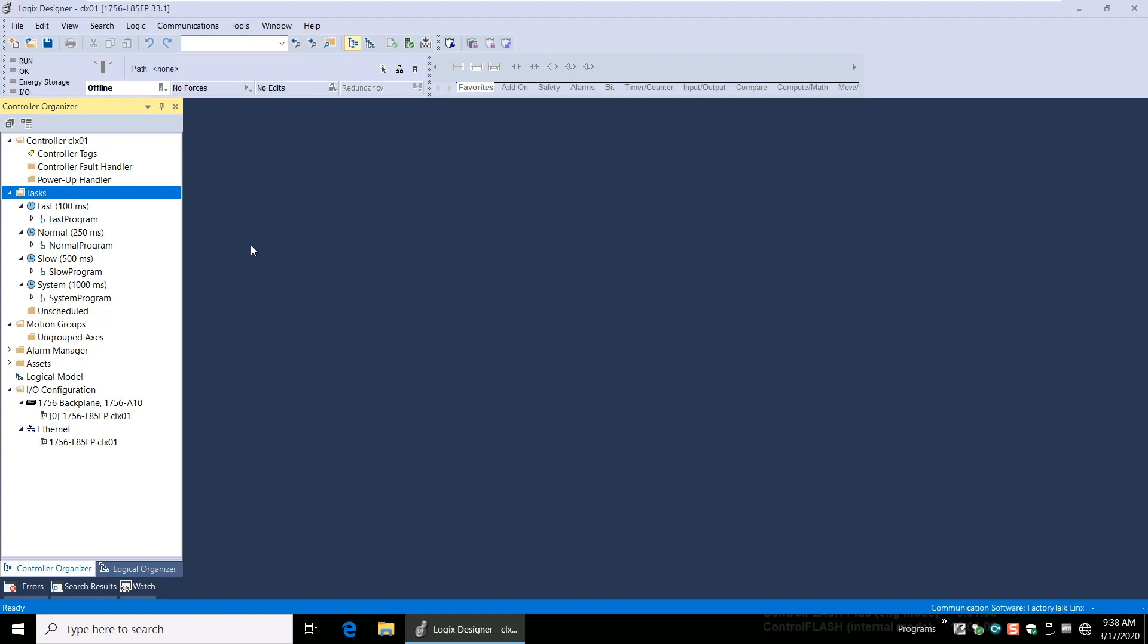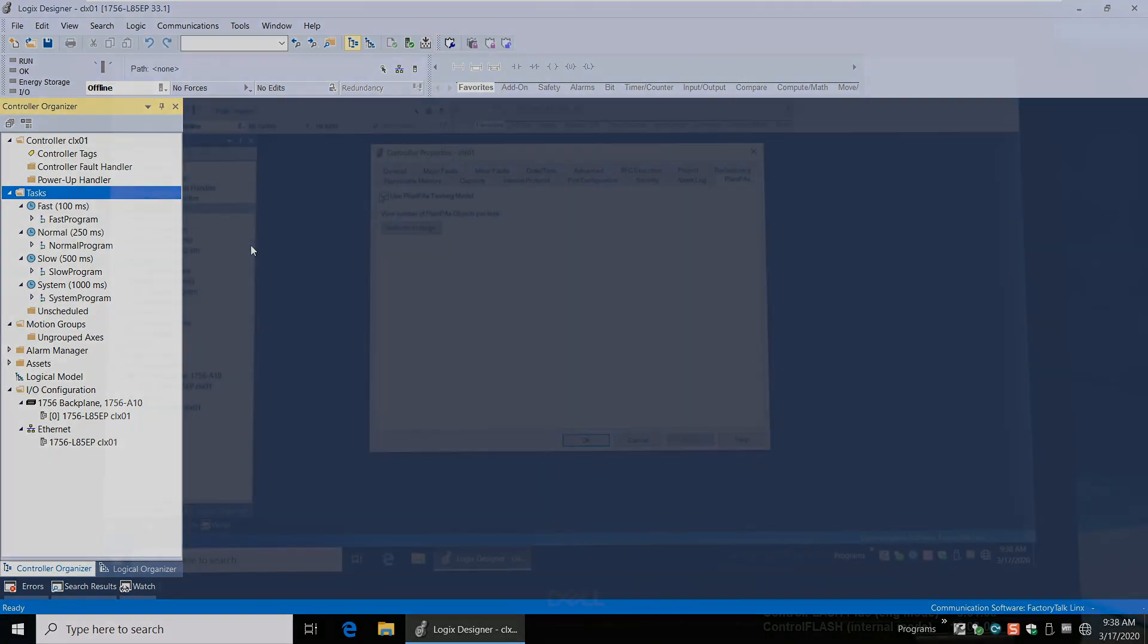If there is any need to change the task model, the Use PlantPAX task model must be deselected in controller properties while offline.